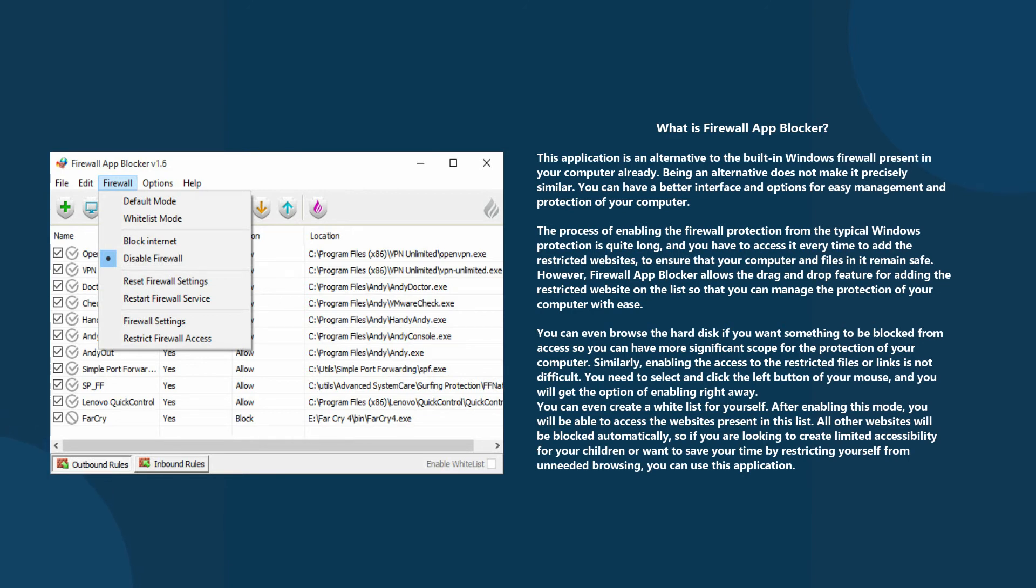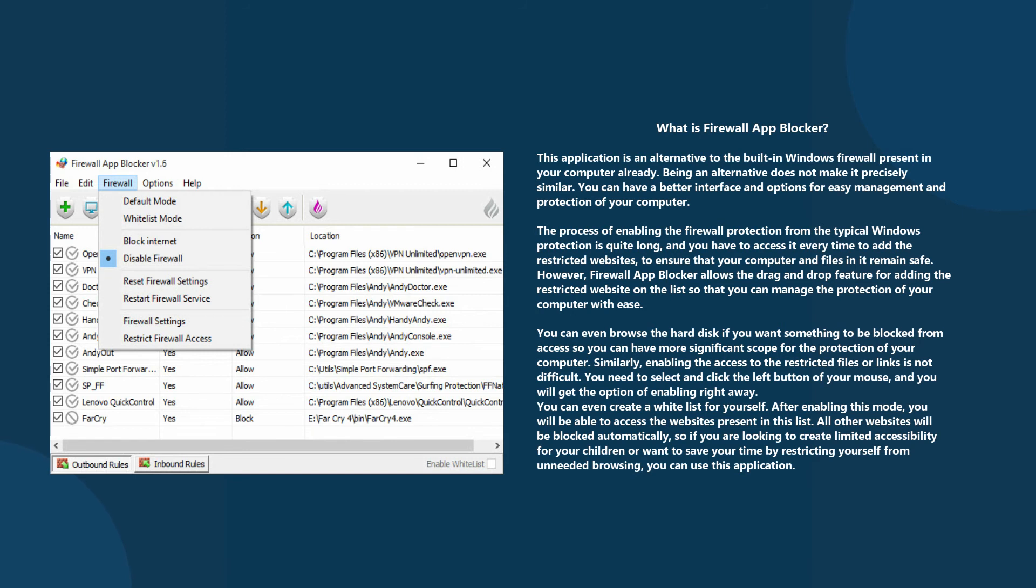You can even create a white list for yourself. After enabling this mode, you will be able to access the websites present in this list. All other websites will be blocked automatically. So if you are looking to create limited accessibility for your children or want to save your time by restricting yourself from unneeded browsing, you can use this application.